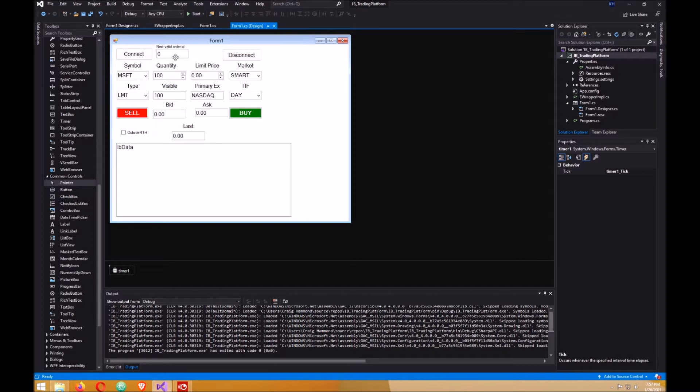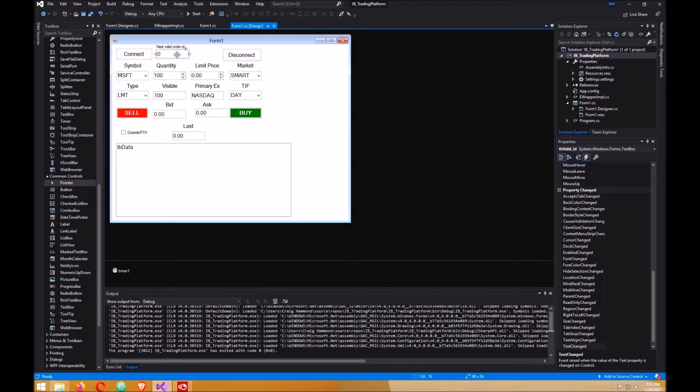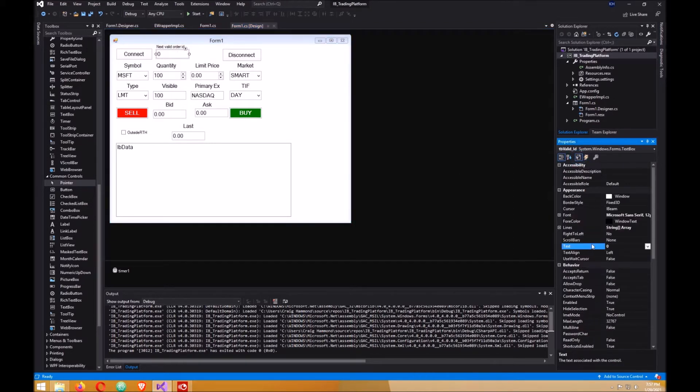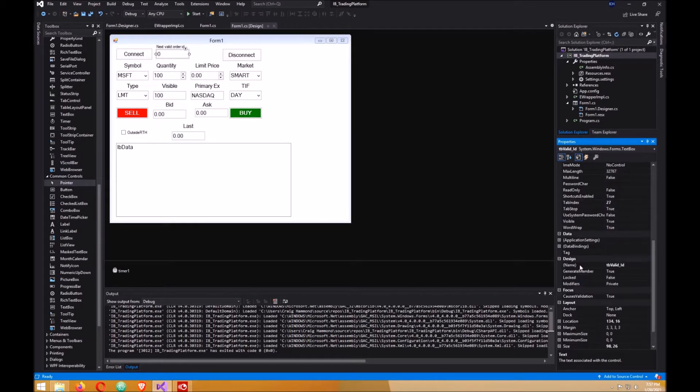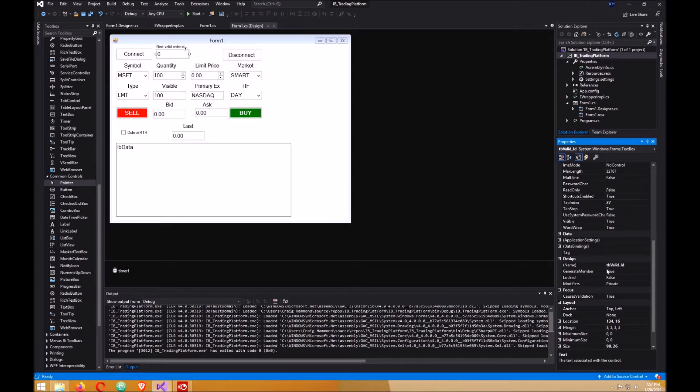The first thing you want to do is click on your text box for your valid ID and go over here to your properties and give it a text value of 0 and a name of textbox valid_ID, like TB valid ID with a capital V and a capital I here, just make it look like mine.